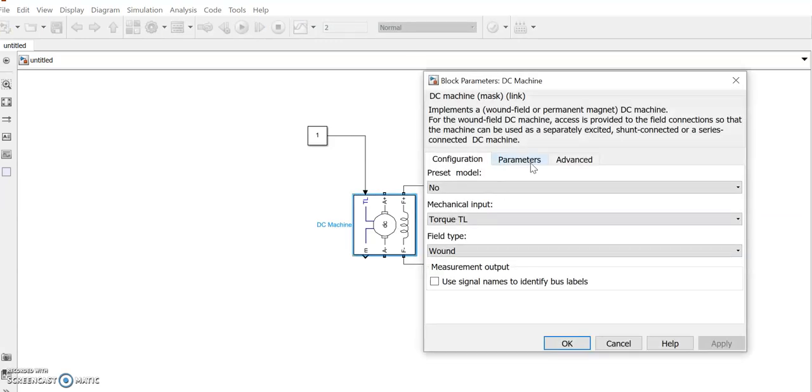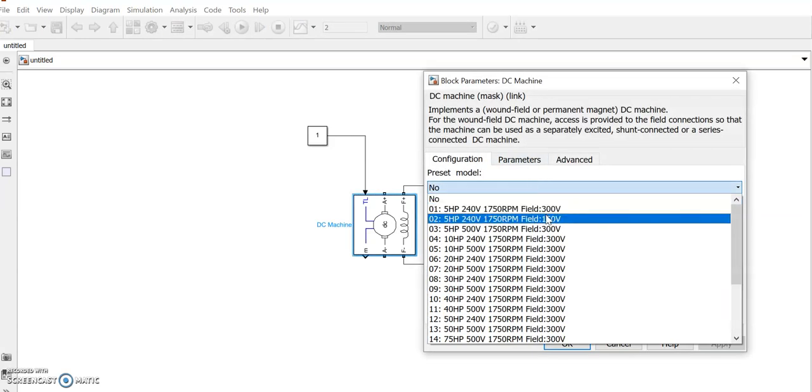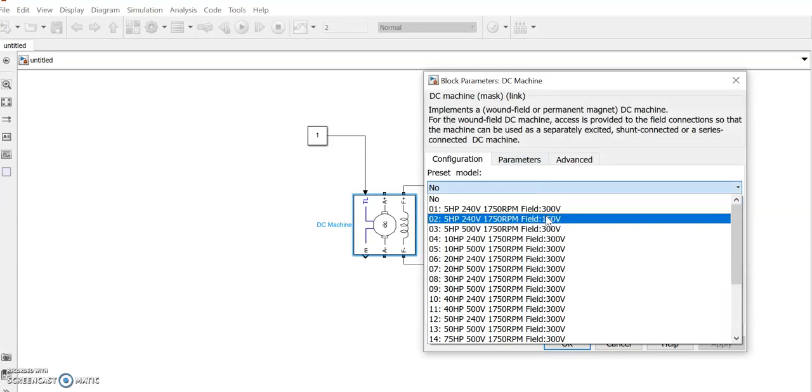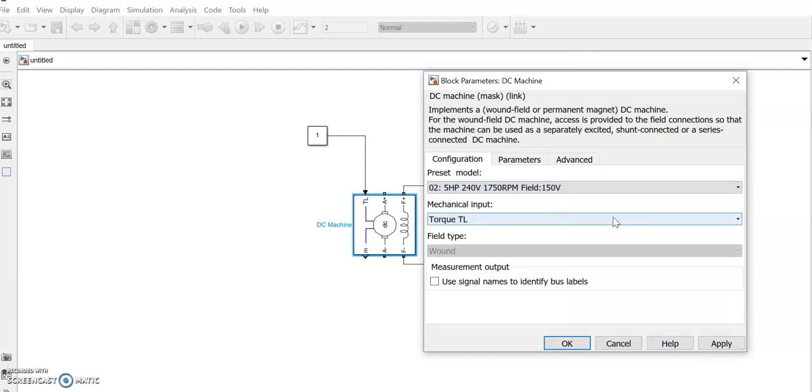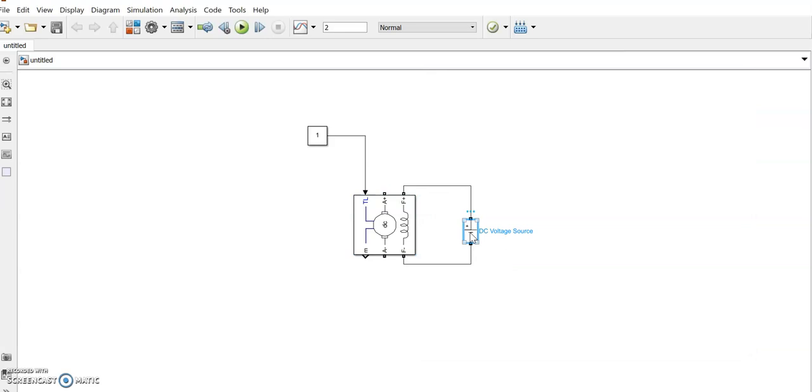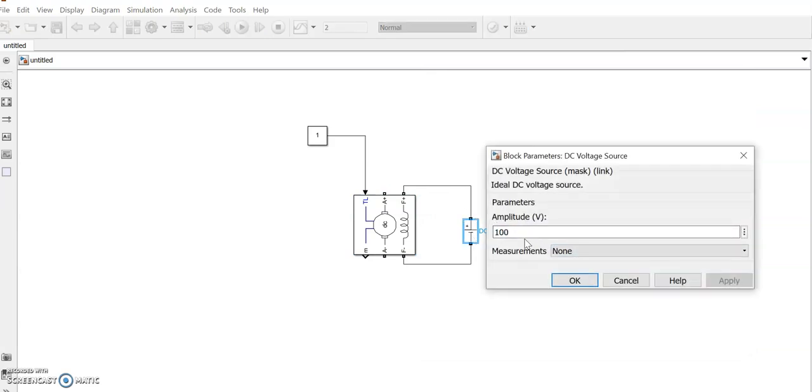So the DC motor is there. We will choose a preset motor. Let it be a 5 HP, 240 volt, 150 RPM, field 150 volt. So we will give the DC voltage field as 150.